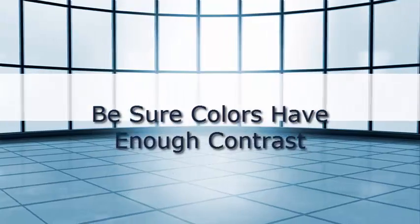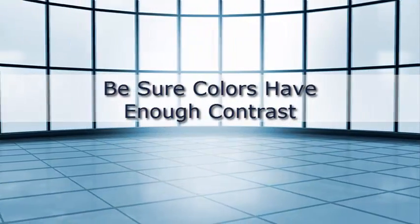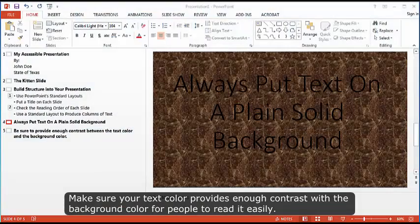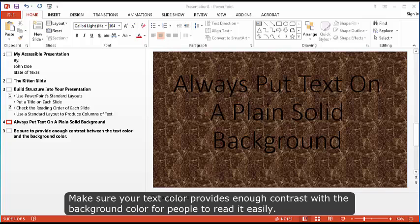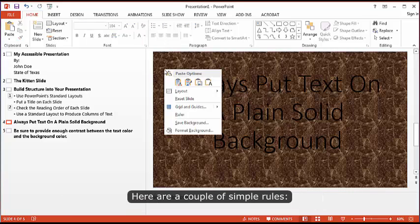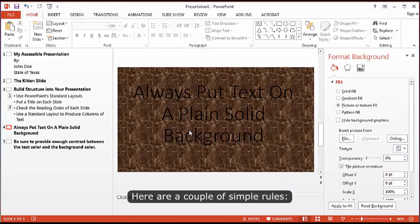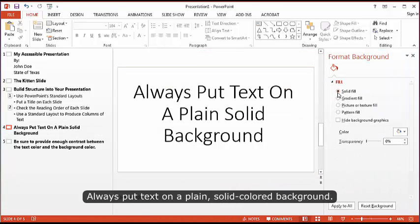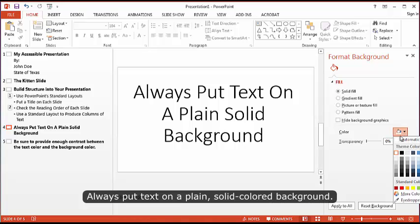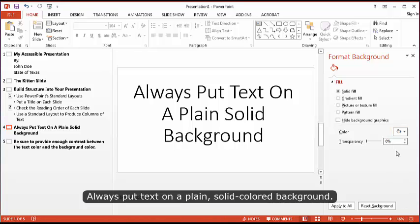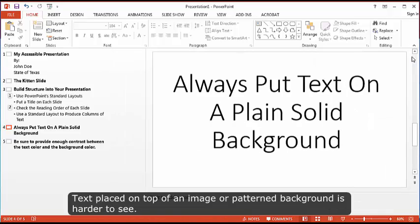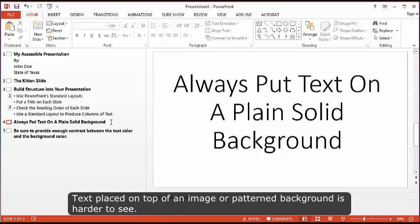Be sure colors have enough contrast. Make sure your text color provides enough contrast with the background color for people to read it easily. Here are a couple of simple rules. Always put text on a plain, solid-colored background.